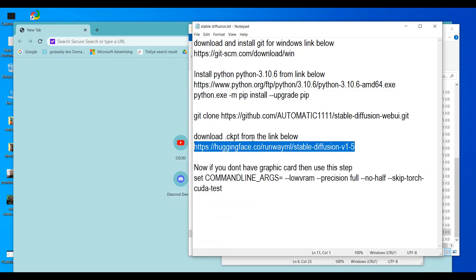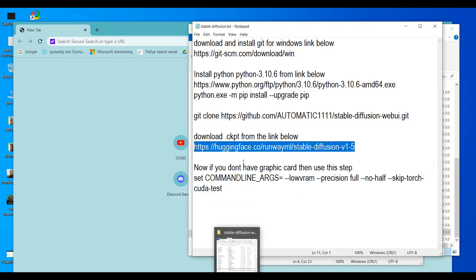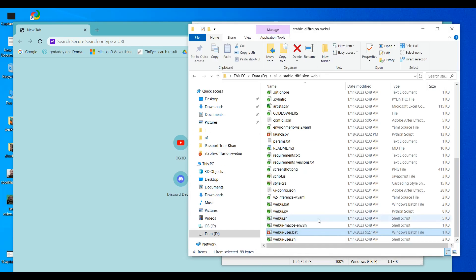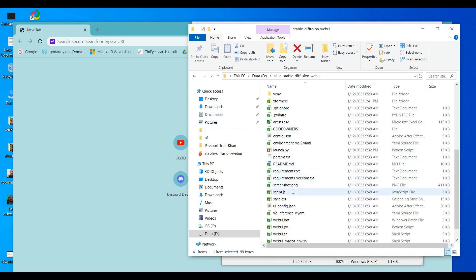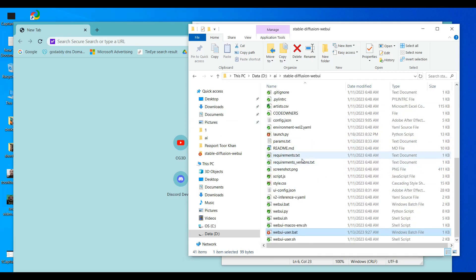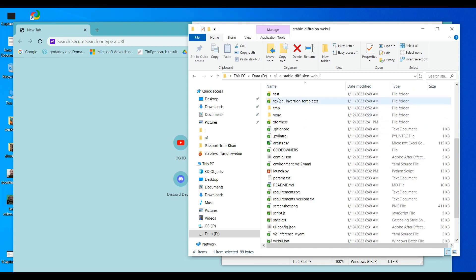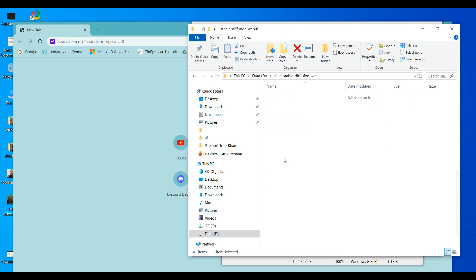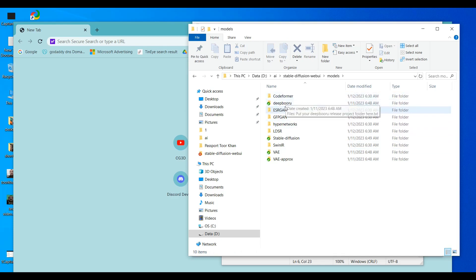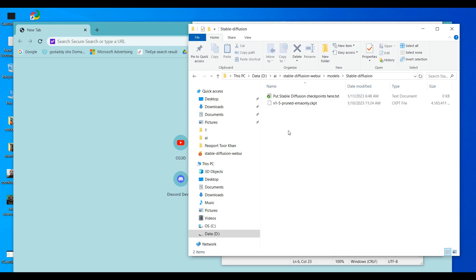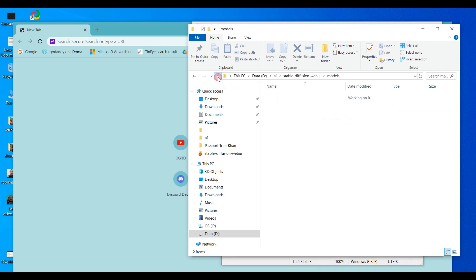After downloading the .ckpt file, copy it from your Downloads folder and paste it into the models folder inside the WebUI directory. You will find a 'models' folder, and inside it a 'Stable Diffusion' subfolder — you must place your .ckpt file there.